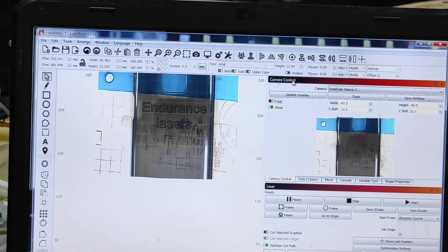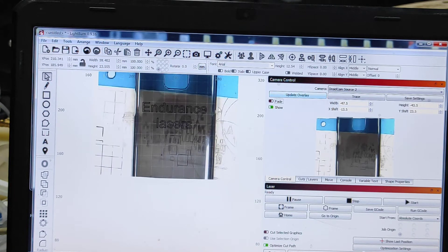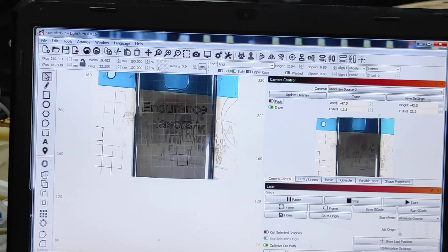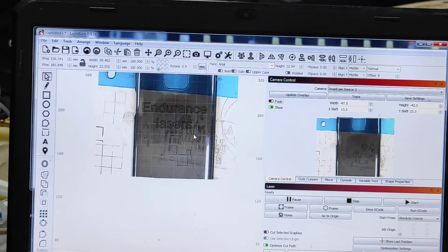Update overlay. So that's where my Endurance Lasers will be engraved, so let's see.